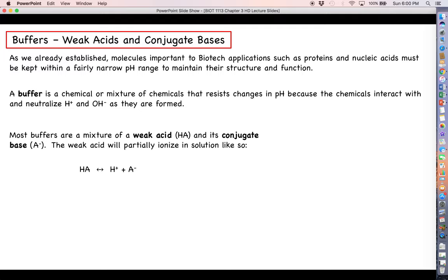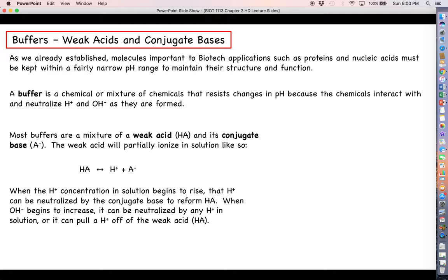The weak acid will partially ionize in solution: HA will ionize into a hydrogen ion and the conjugate base. We call this a weak acid because it does not give up all of its hydrogen ions — a certain proportion of the HA molecules in solution will give up their hydrogen ions, but not all of them. A strong acid like hydrochloric acid will give up all of its hydrogen ions, and there will be no HCl remaining in solution.